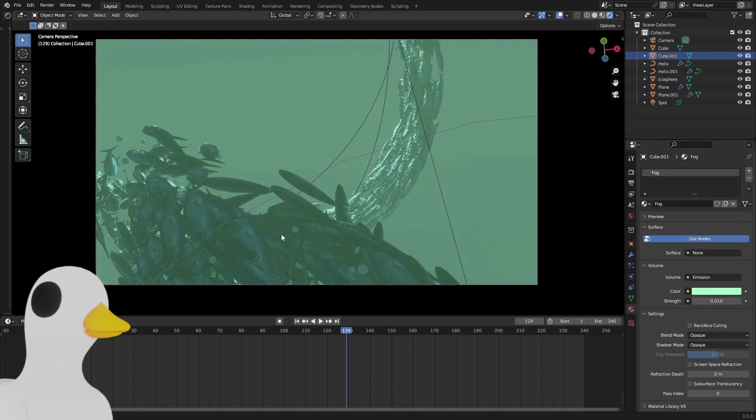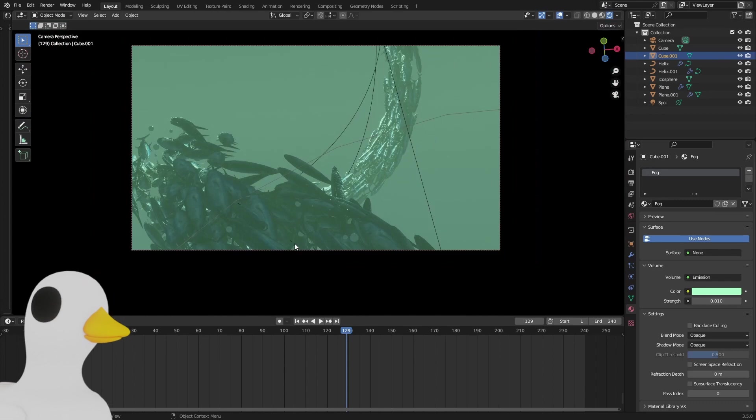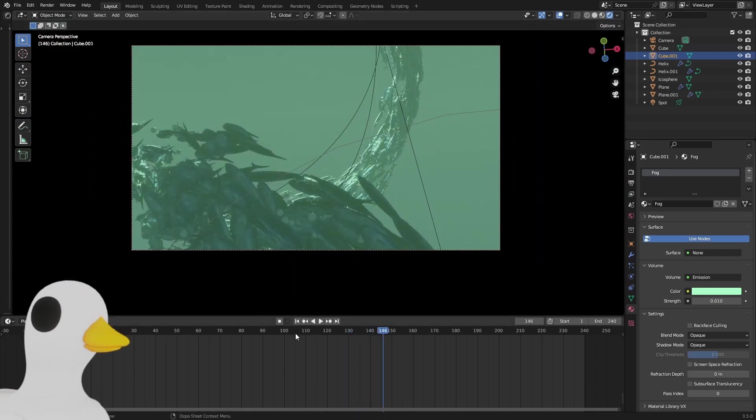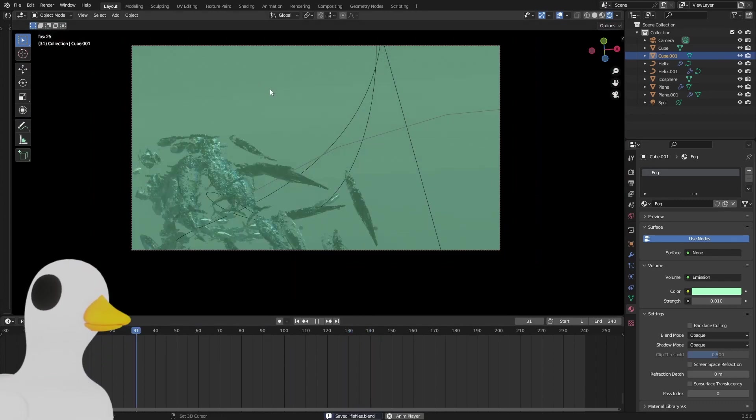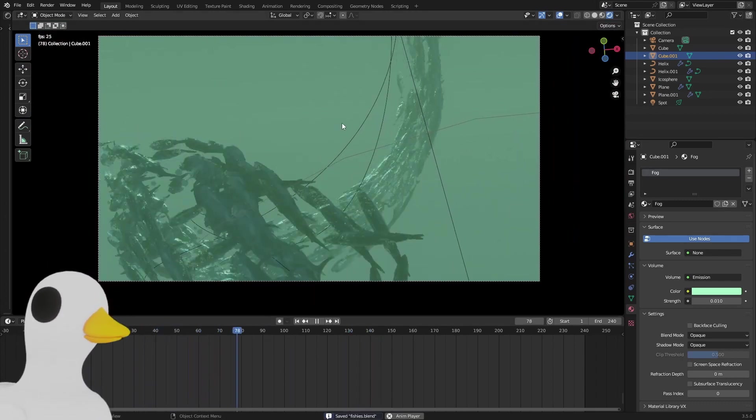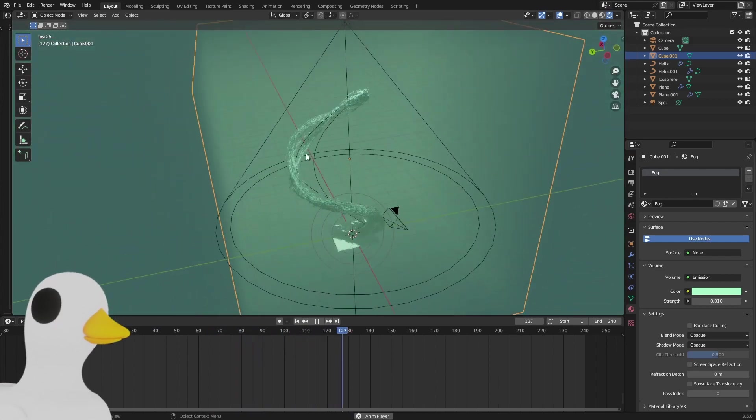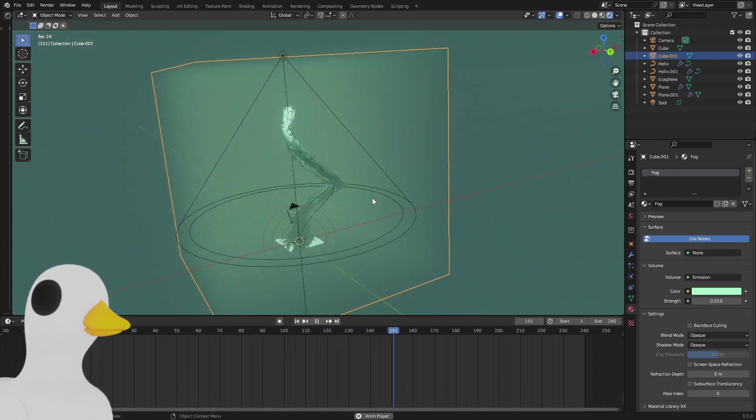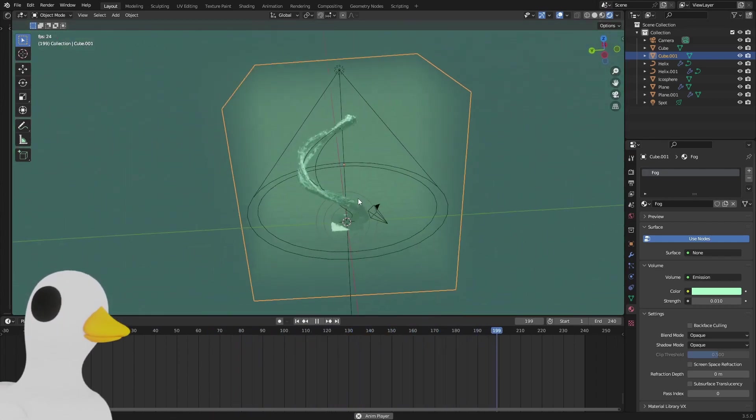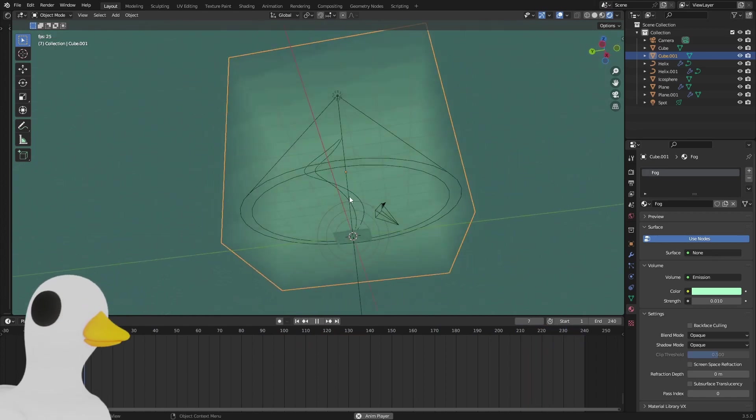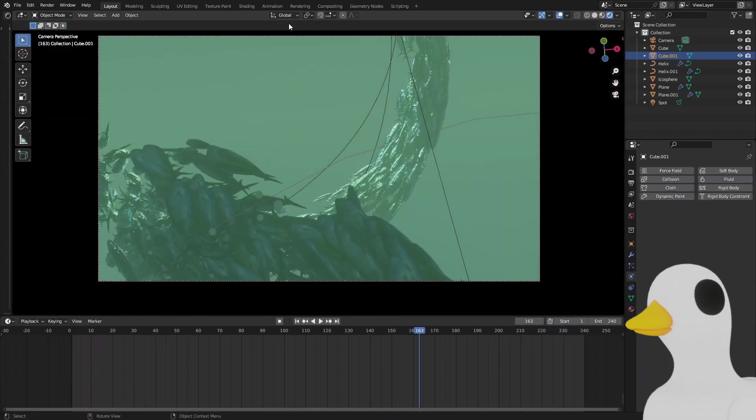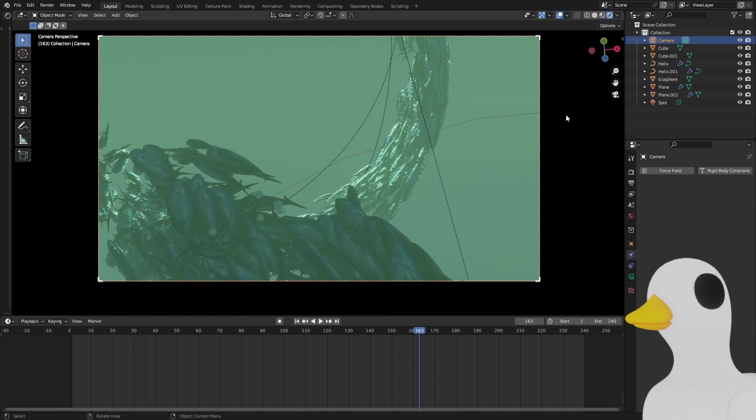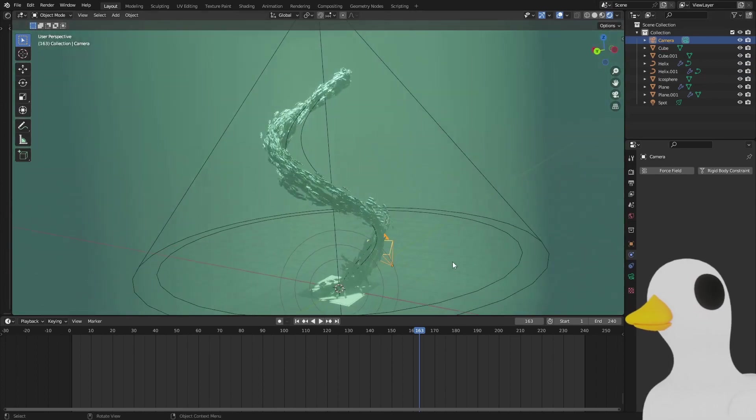Here we can see our bubbles right there and our fishes just swimming along the curve. You can change the curve however you like or add a different one to interact with it. Then you can place your camera wherever you want, and you should end up with something like this.